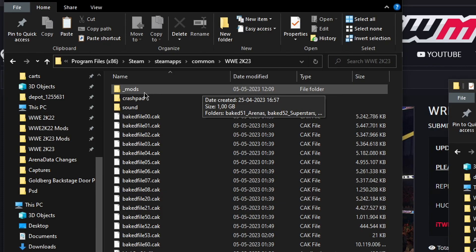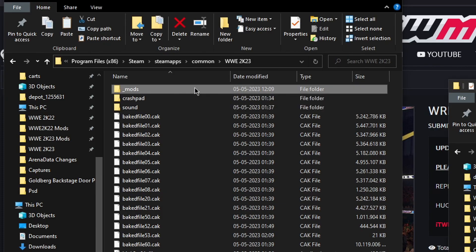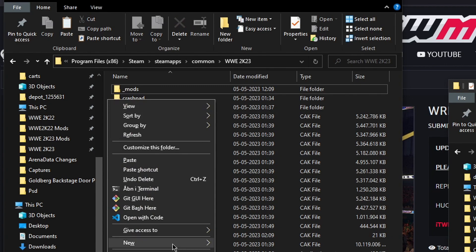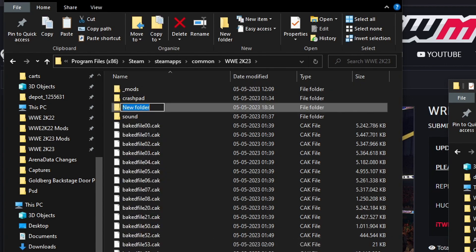Open up your underscore mods folder in your 2K23 directory. If you don't have this folder you can right click and then new and then folder and then make one.